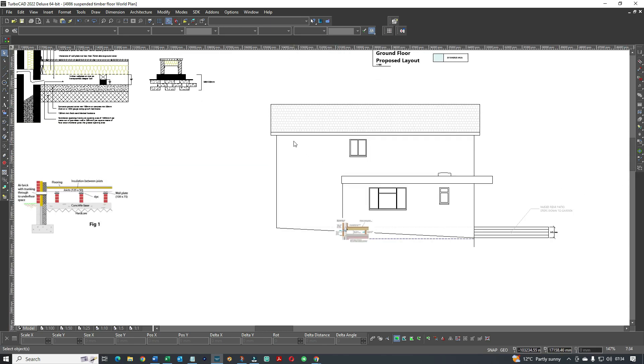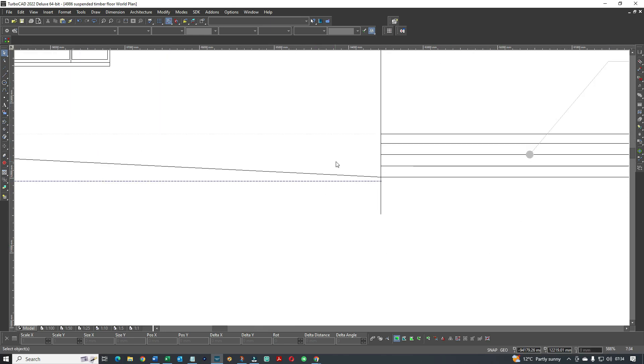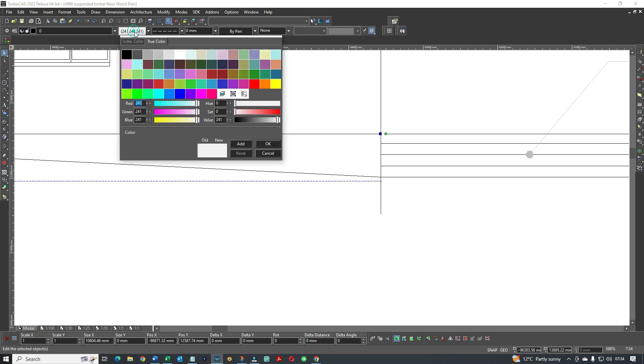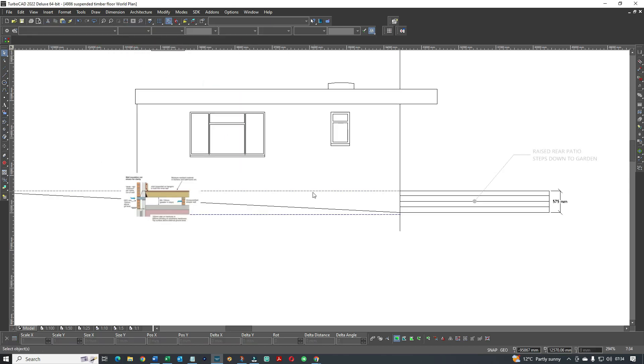We're looking now at the side elevation. We're doing this single storey side extension, but as you can see the ground levels are going uphill. Let me zoom in a bit. That dotted line there is your actual internal floor level. Let me make it a bit darker gray so you can see it better.